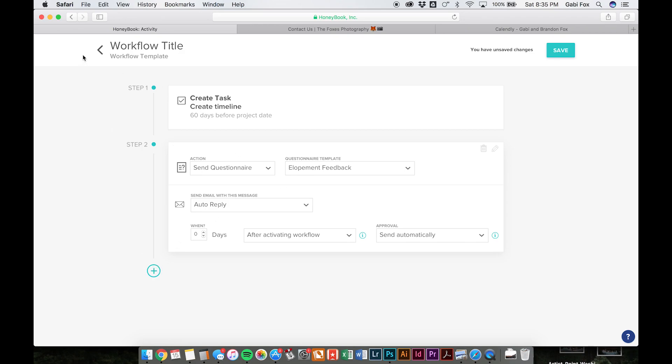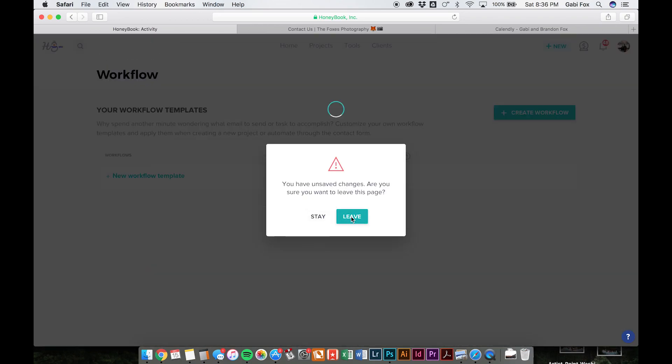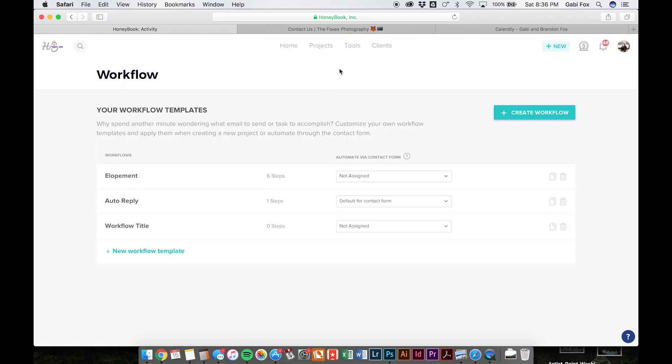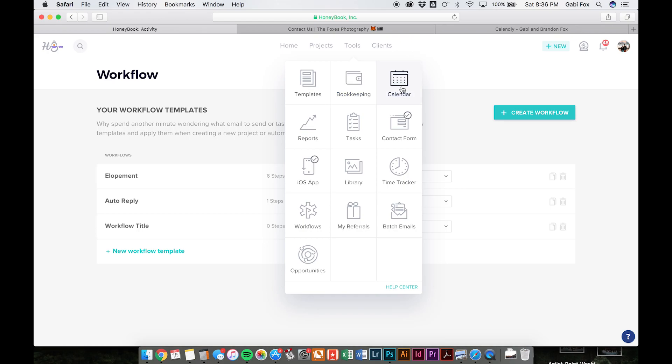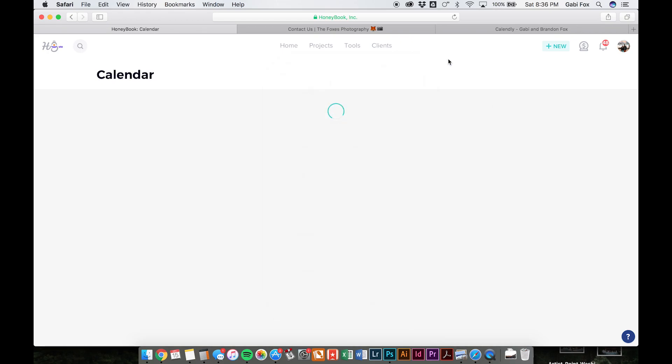And you can also set it up to be sent automatically or to be approved before it's sent, which is really helpful for certain things. So yeah, the workflow is really great. It just helps automate everything you could possibly need so that you're not trying to think about this stuff on your own or looking at a to-do list or sticky notes and all that stuff. HoneyBook makes it really easy for you to just have all this stuff taken care of. Okay. So the last thing that we rely on heavily is our calendar.